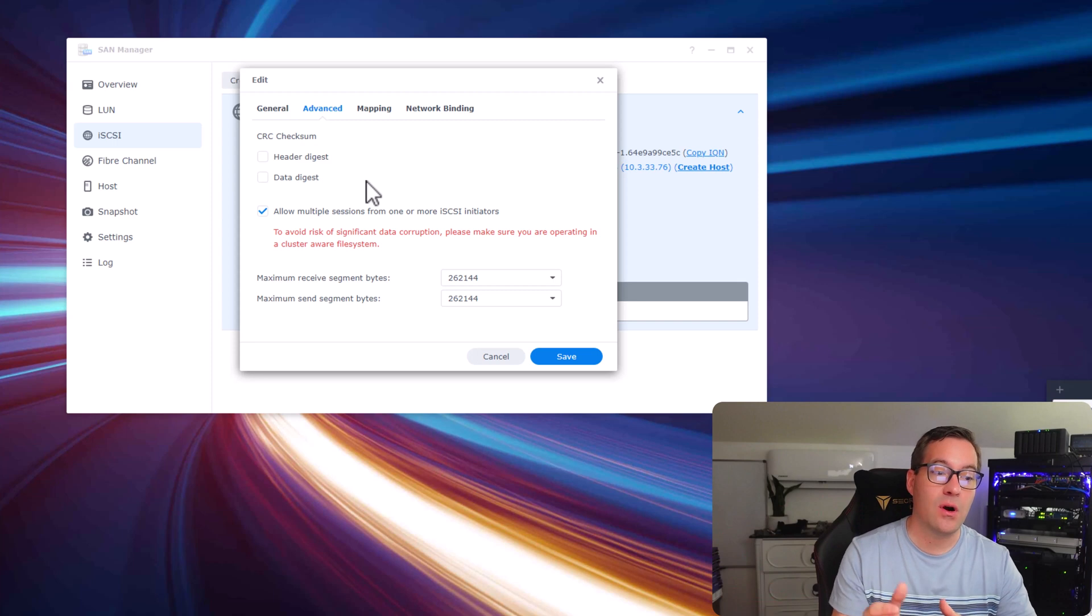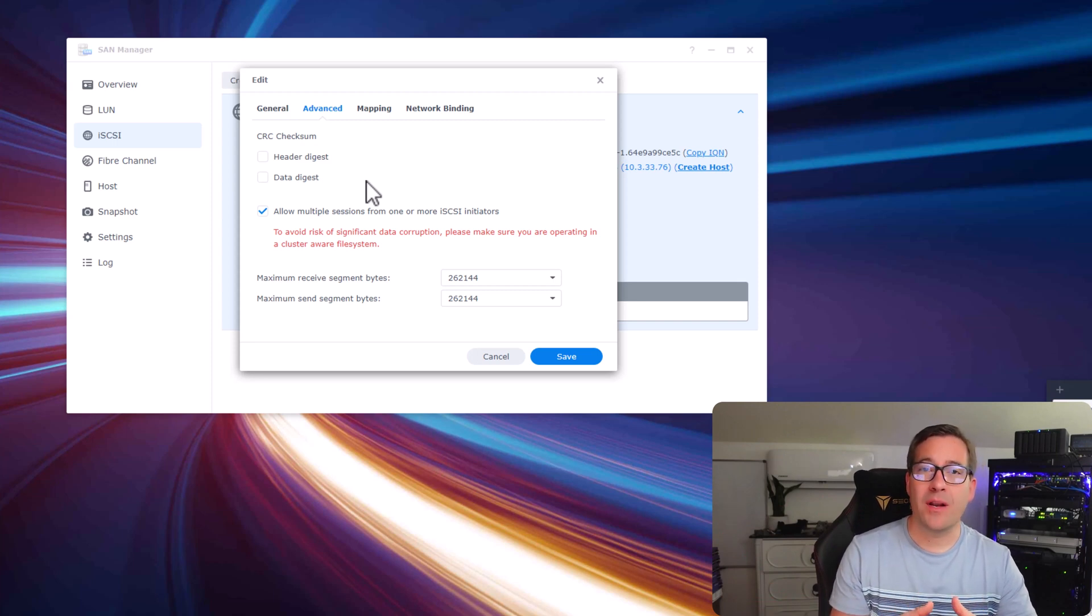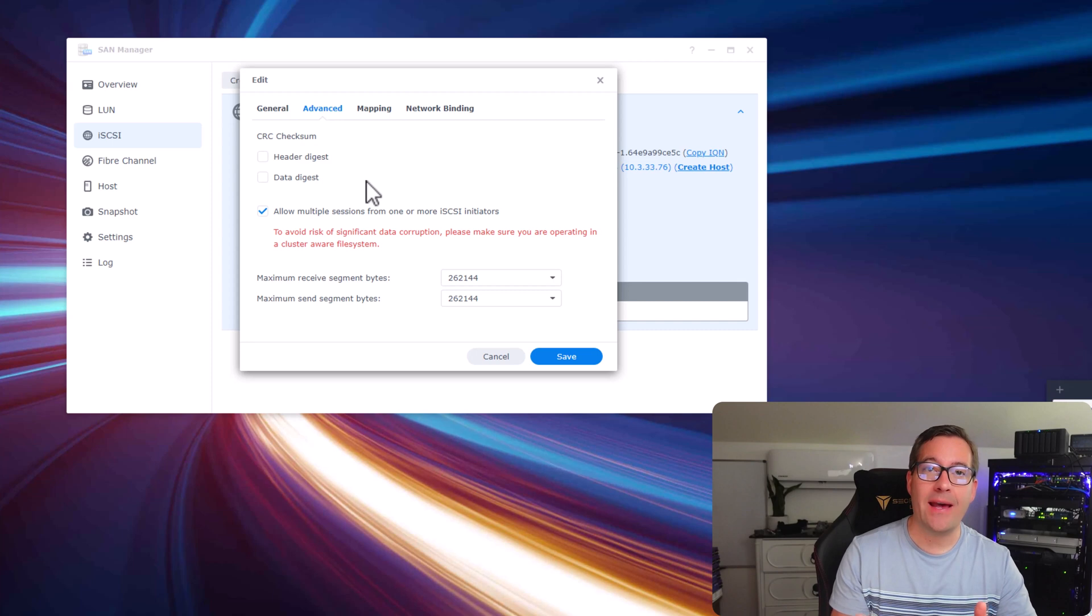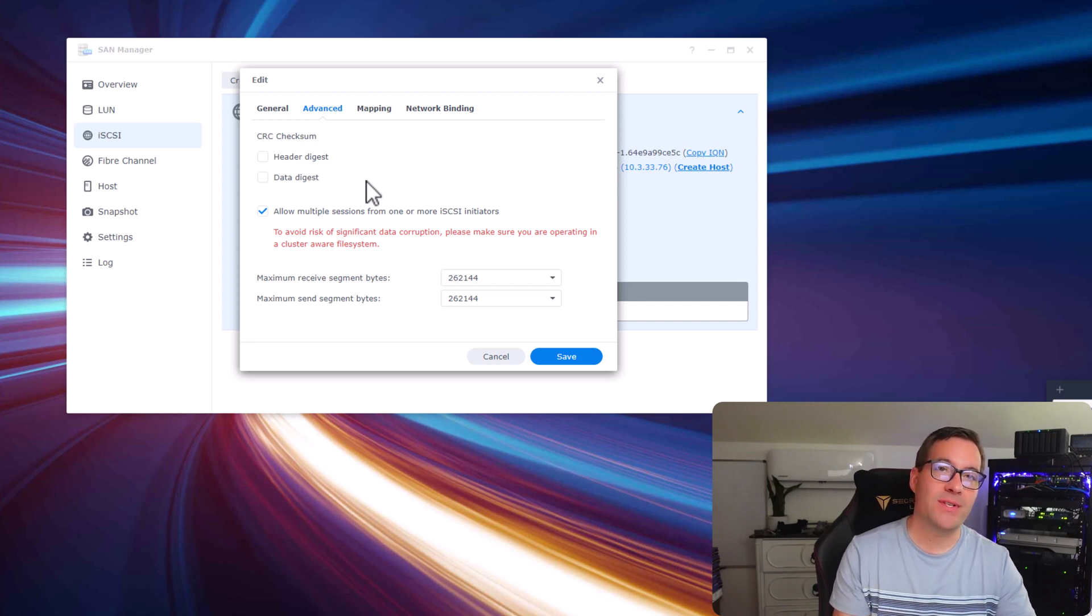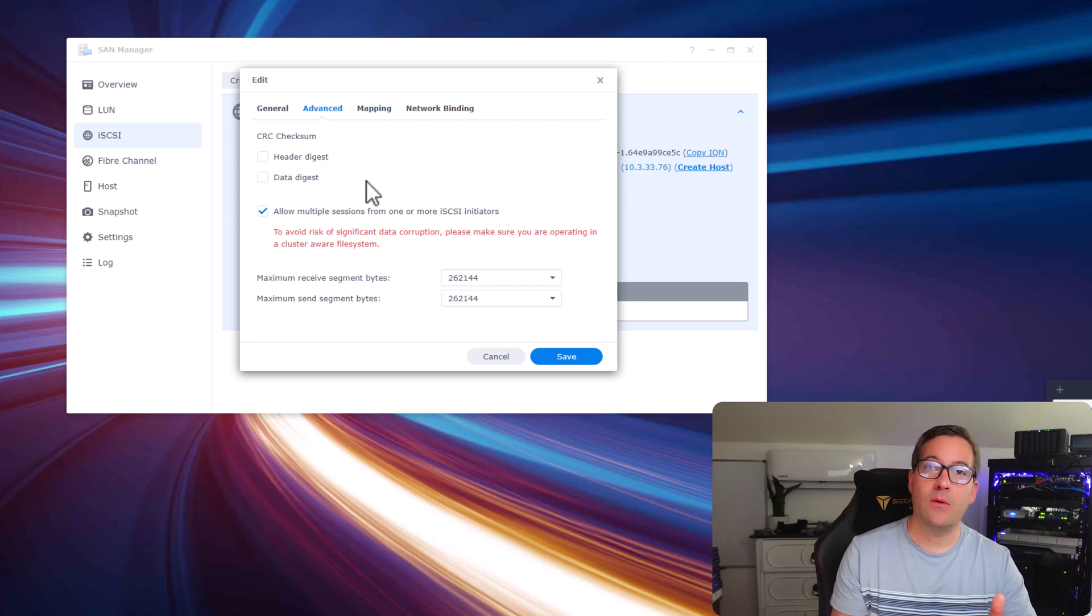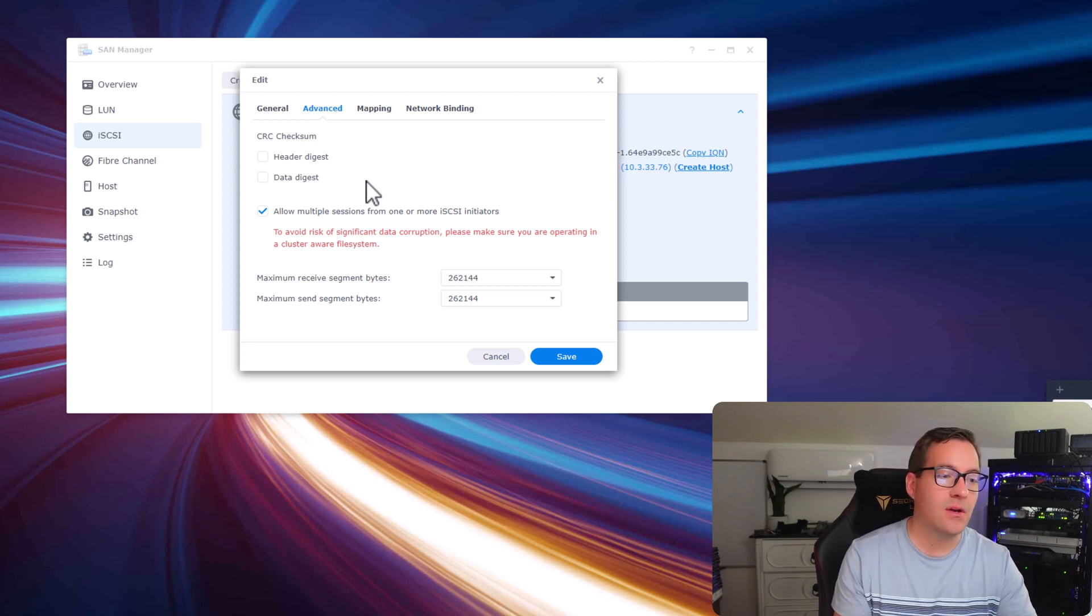If you are running multi-pathing and you have more than one iSCSI initiator, we want to have this multiple sessions configured so that those multi-path sessions are able to communicate with the Synology NAS.